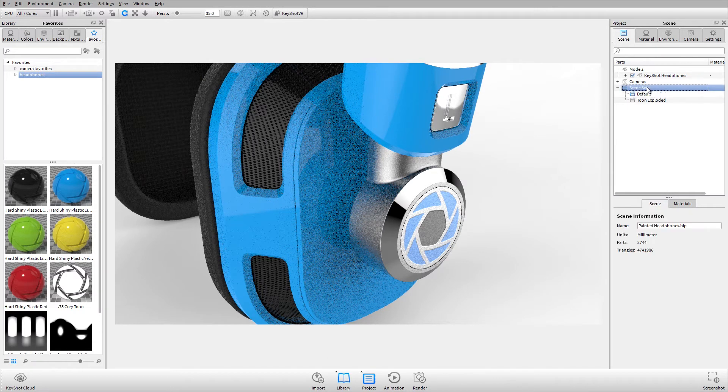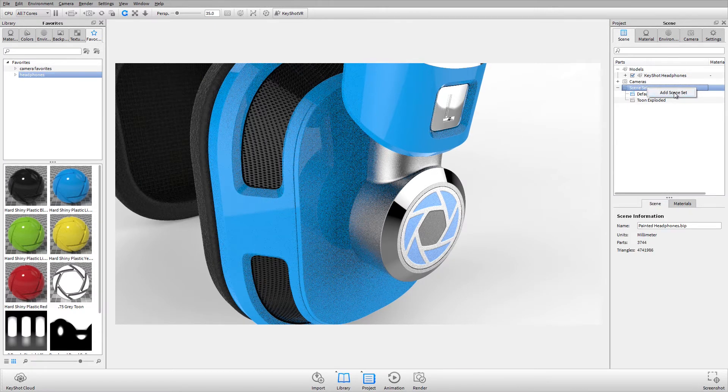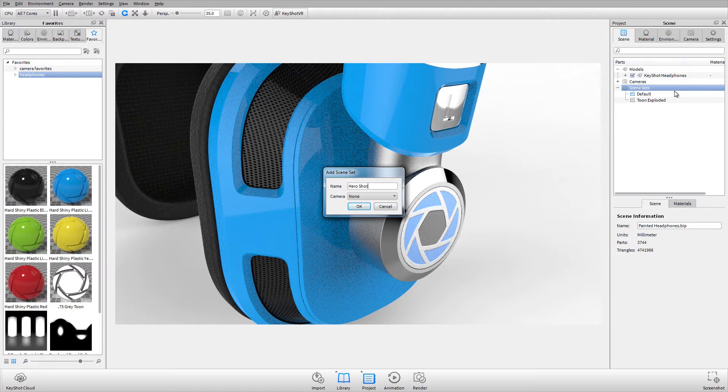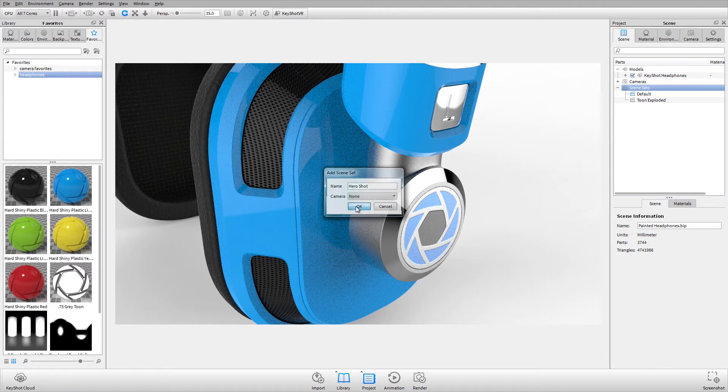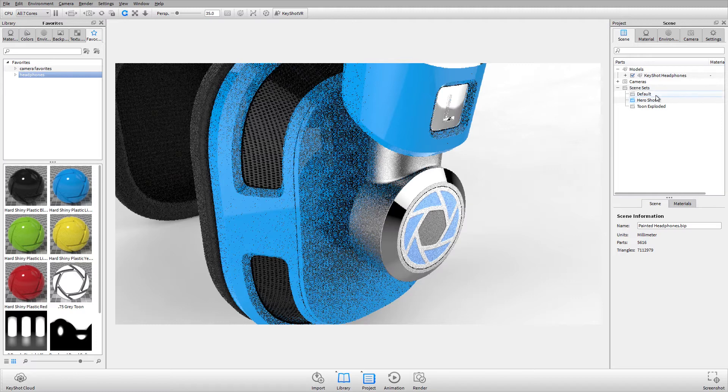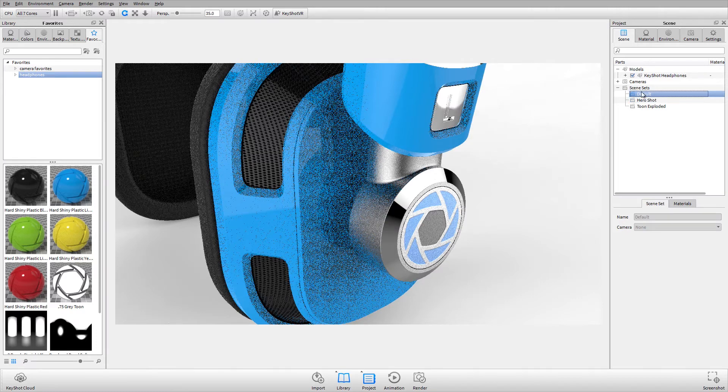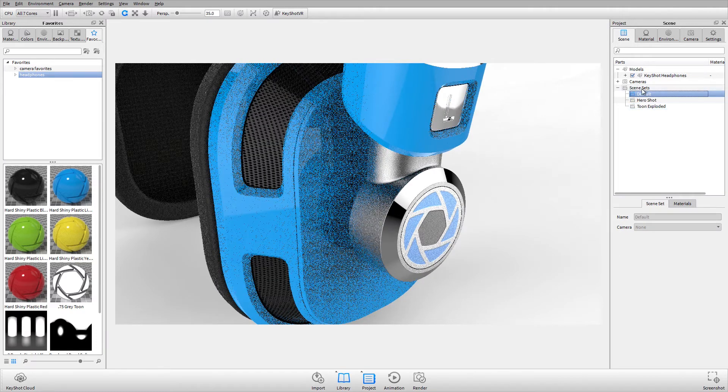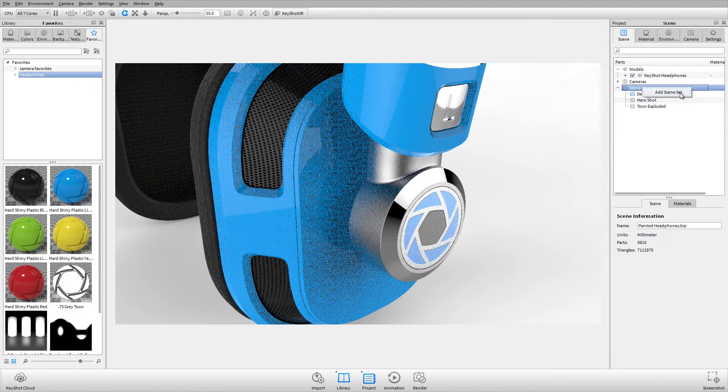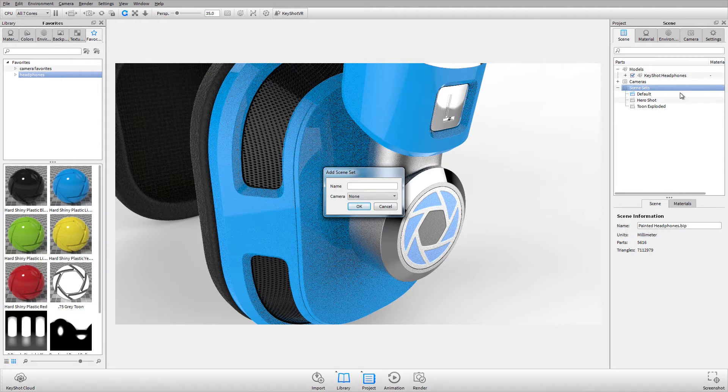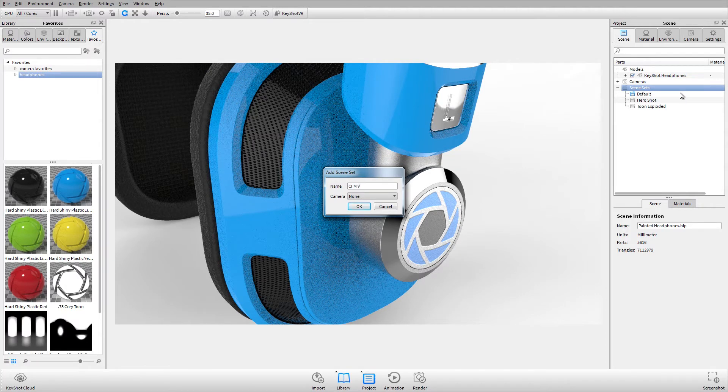I'll also make a new scene set and we'll call this one Hero Shot. We'll use this for our final image. I'll go back to my default, which is like the starting point for a scene set. And then I'll also add a scene set for our color studies and we'll call this CMF Variations.